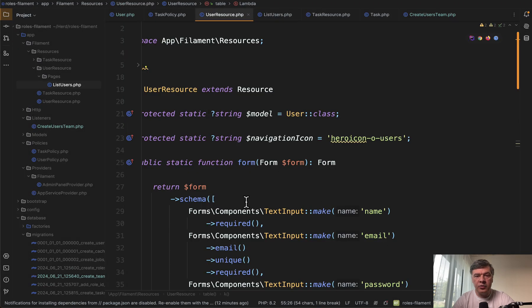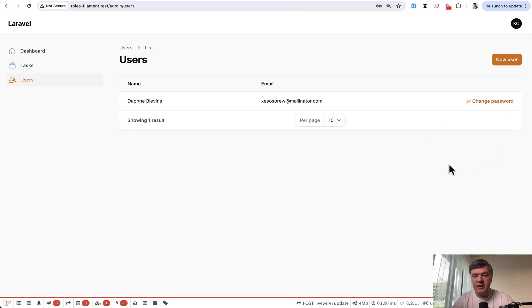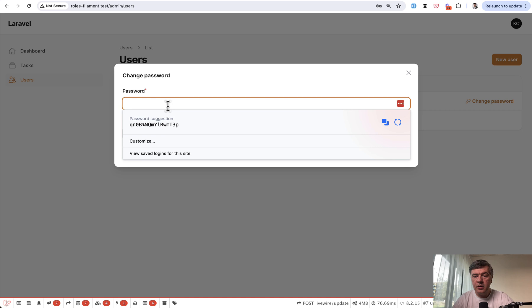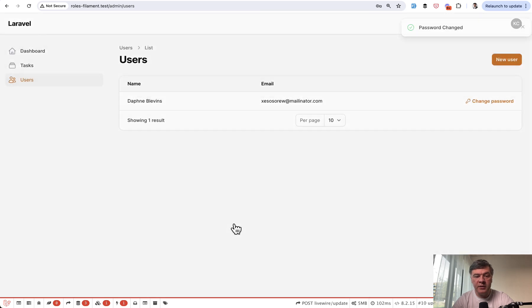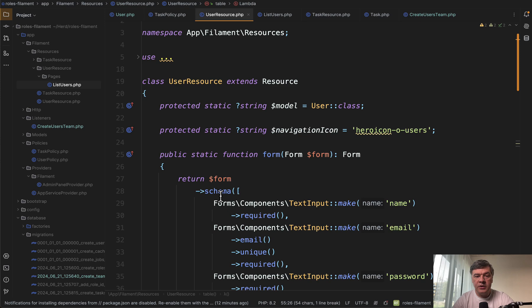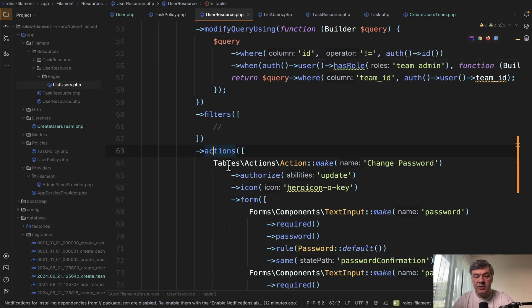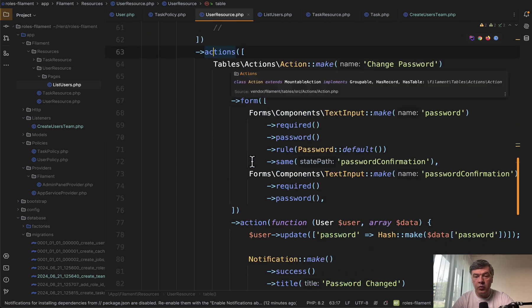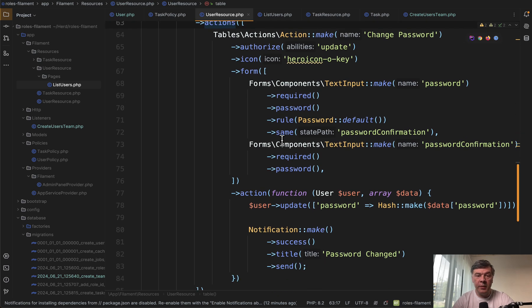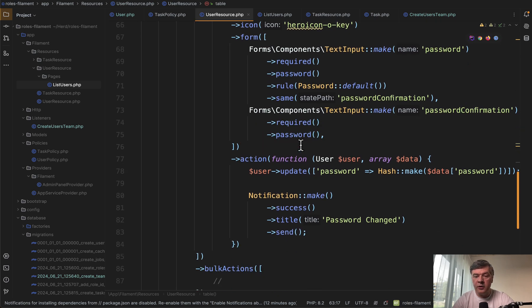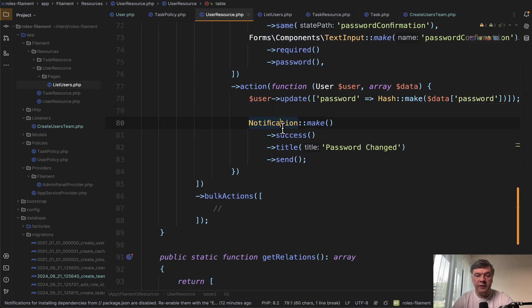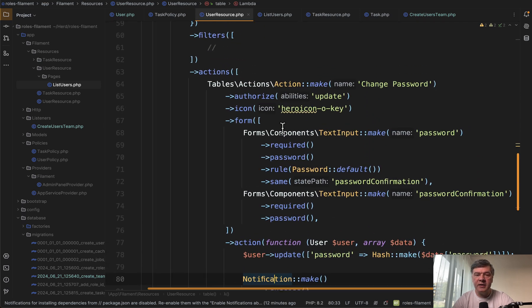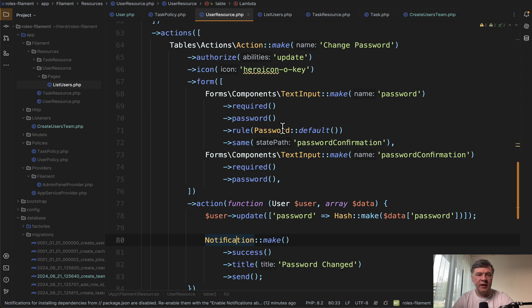And final thing from user resource is there is no delete and there is no edit, but for edit, we have change password. So we click change password. Again, in the modal window, we fill that in, submit, password changed. And no Last Pass. I don't want to save that. So how does that work? In the table, we have actions and we create the action this way. Change password, form, which happens in the modal window by default, and then action to update the password and notification of success. Again, nothing really fancy, a typical action of Filament table.